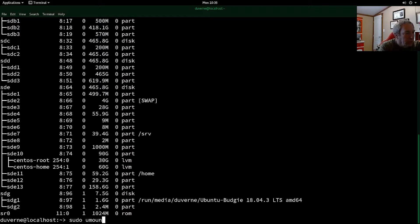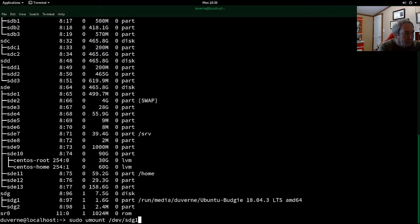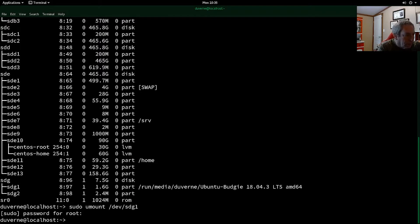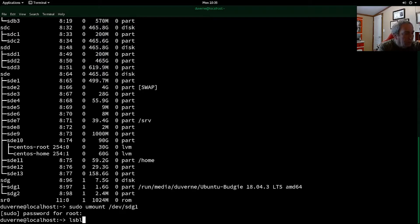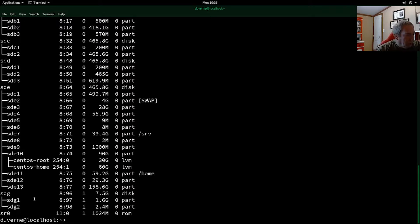So you mount a device and it'd be SDG one. All right. Good. So now if we do that, now we see that we don't have a mount point here anymore for anything here on the USB drive.